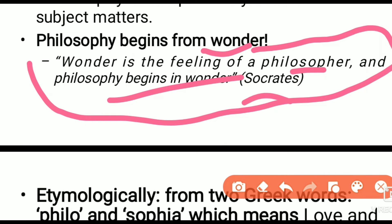Socrates and philosophy: wonder is the feeling of the philosopher. Wonder is the feeling of the philosopher.